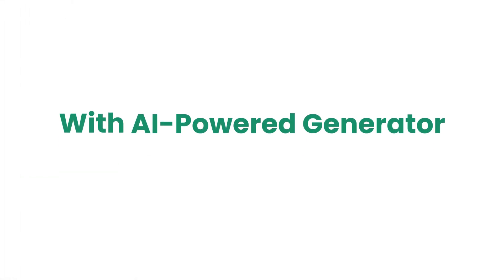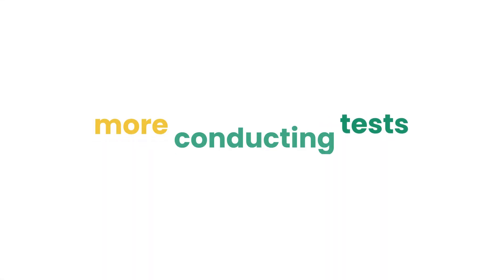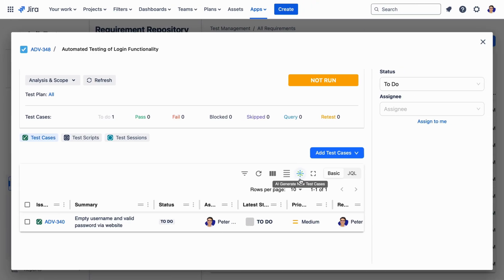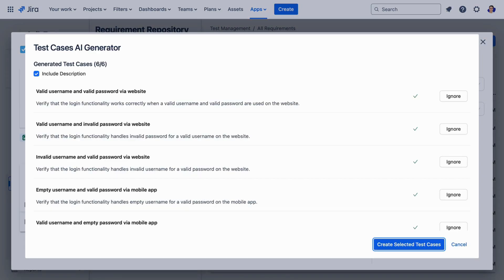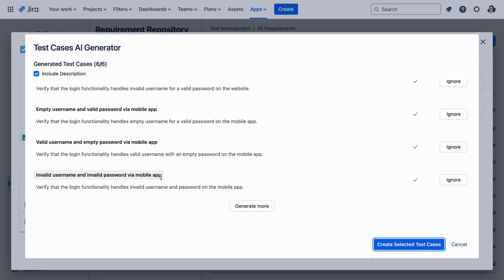With our AI-powered generator, you can save time crafting test cases and focus more on actual testing. At the click of a button, multiple test cases and steps are automatically generated and can be directly edited for adjustments.